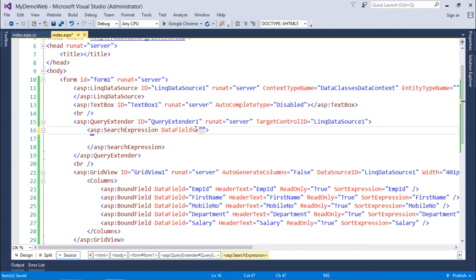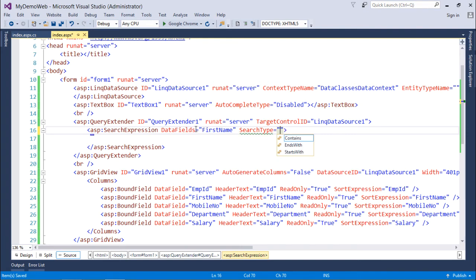For SearchType, if you choose 'Contains', the string from the text box can be anywhere in the FirstName. If you use 'StartsWith' or 'EndsWith', the string must be at the start or end of the FirstName. I'll use 'Contains' so it